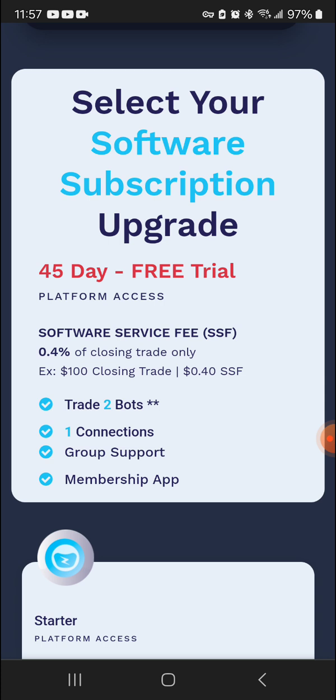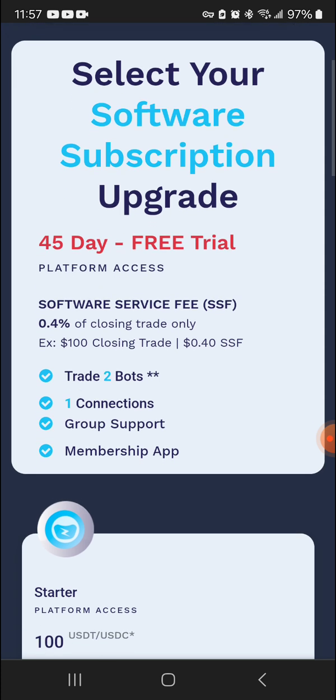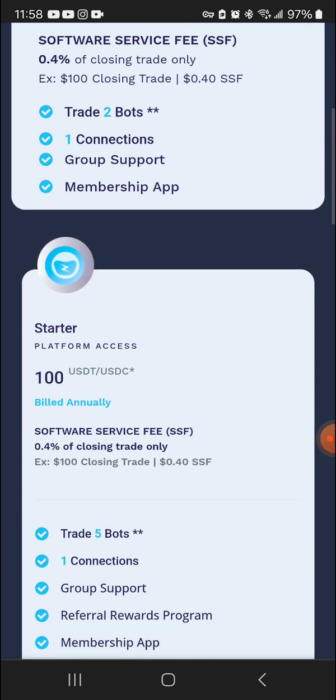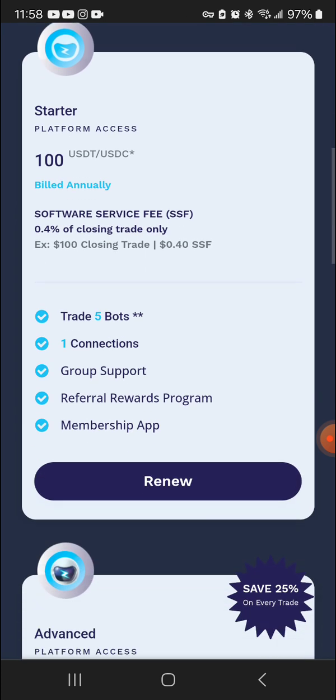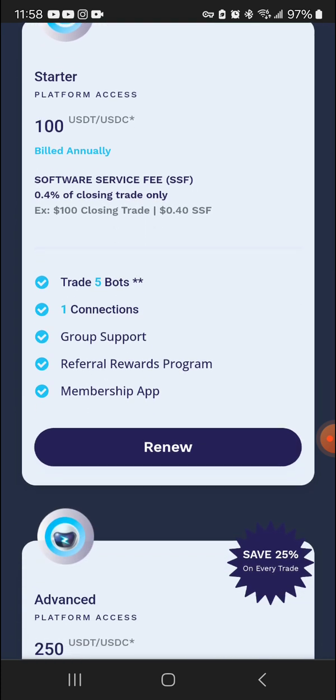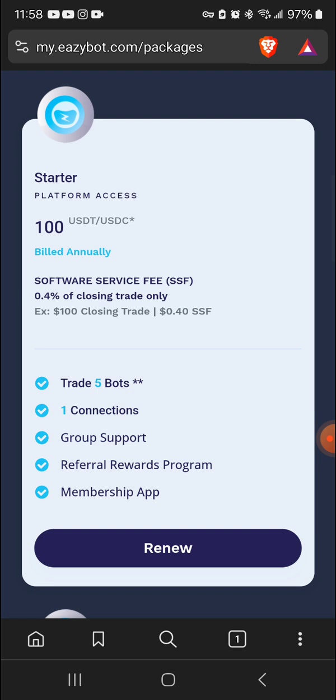We'll go from there. So basically you get 45 days free and two trading bots. So once you put your funds in your USDT wallet on Coinbase, you can open up two bots for 45 days for free and test it out for yourself and see how it works. And I'm pretty sure once you do, you'll want to share it too. So basically I'm on this starter package. I got five bots and one connection.